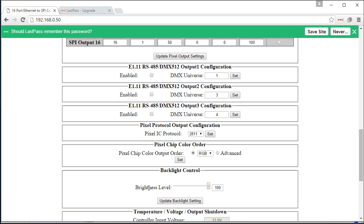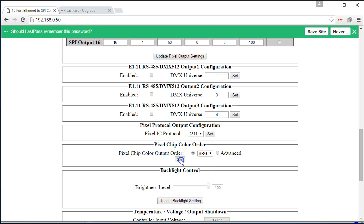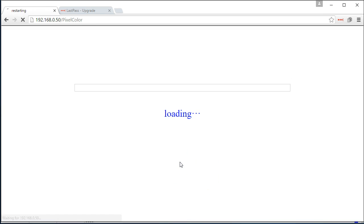Also, make sure that your pixel chip color output order is correct. It may not be RGB. It may be BRG or another color.